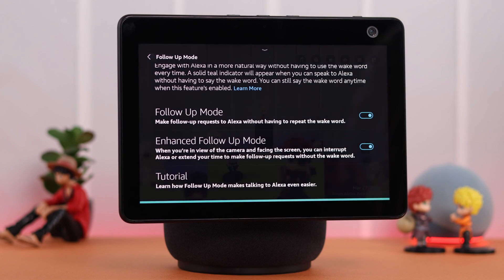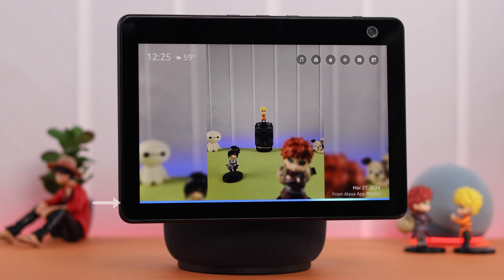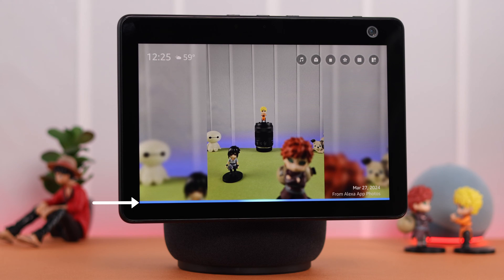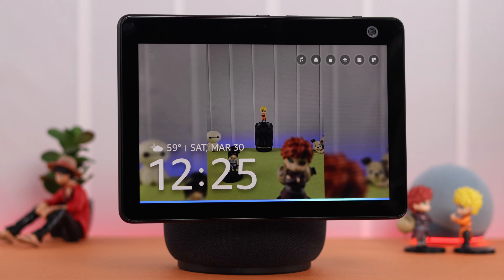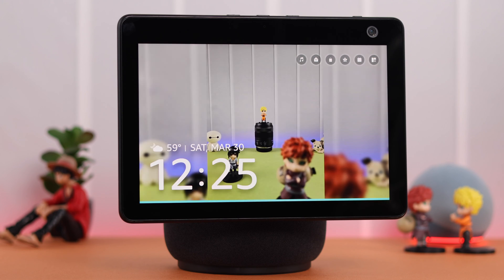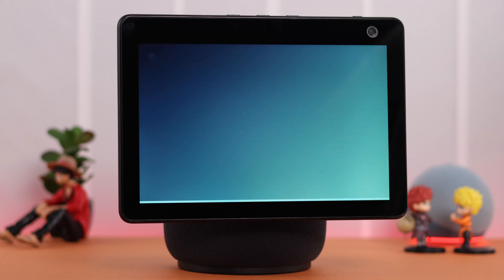If you see a teal-colored ribbon at the bottom, that means follow-up mode is turned on. Within a specific time window, you can ask questions and make follow-up requests without calling out the wake word every time. For example: 'Hey Alexa, set a reminder to pick up my dry cleaning at 10 a.m. today.'